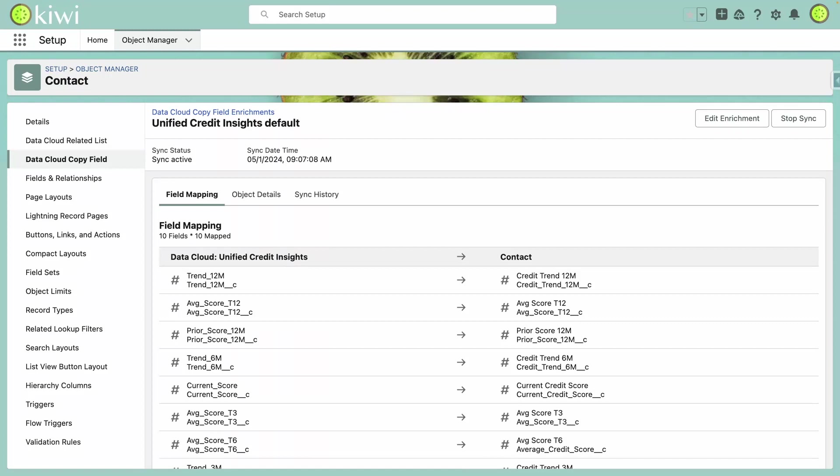The last piece of this on the Data Cloud side is our field copy enrichments that are configured to bring data from Data Cloud directly onto our person accounts in FSC. You can see how we have this configured to copy in average scores and trends generated by our calculated insights for the previous 3, 6, and 12 months.